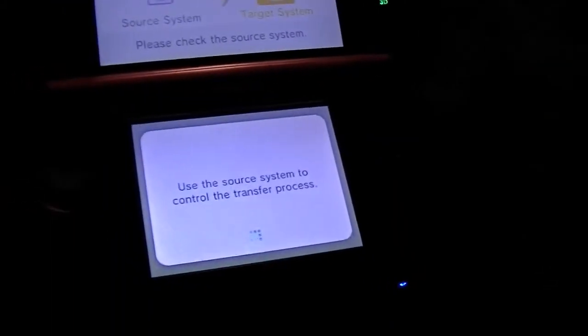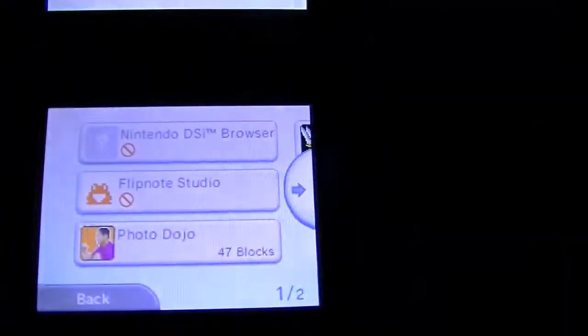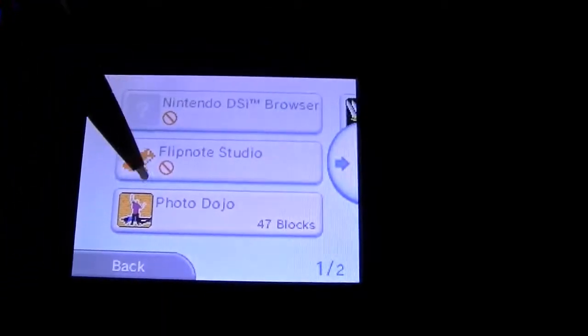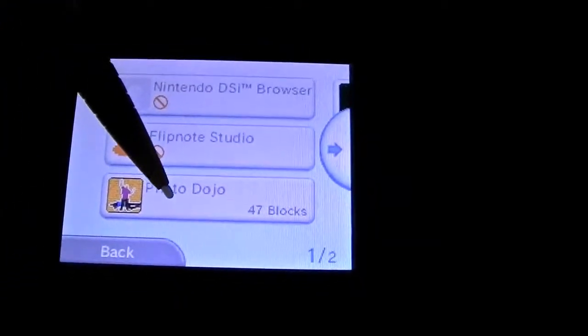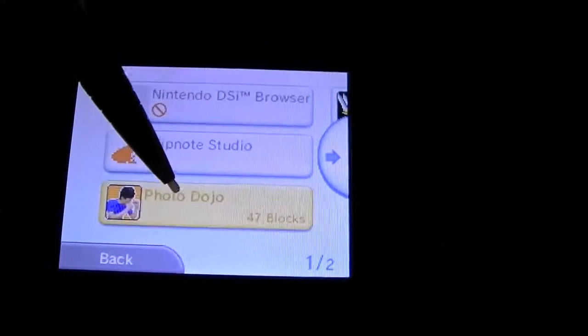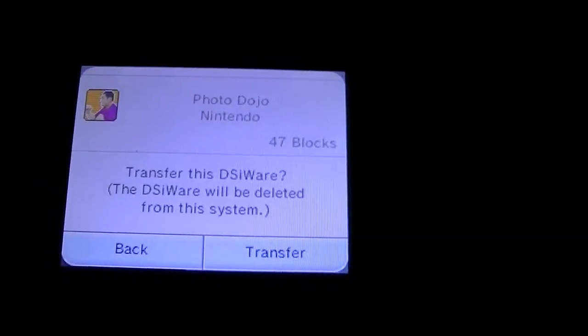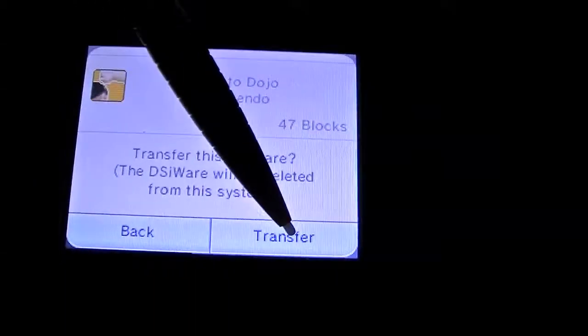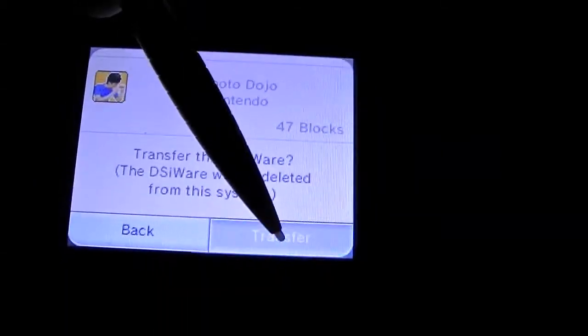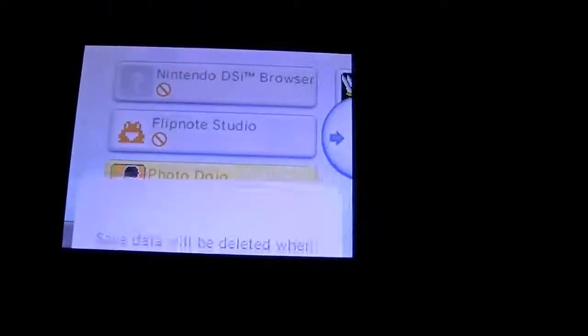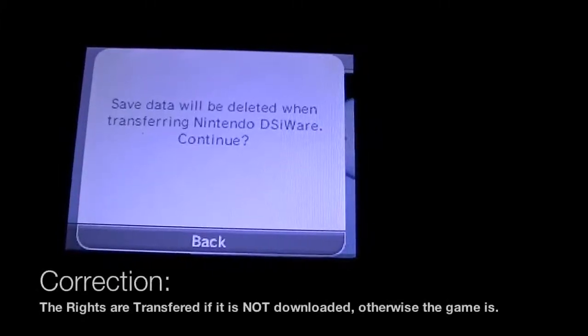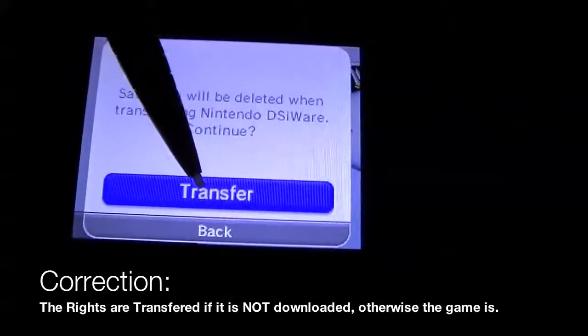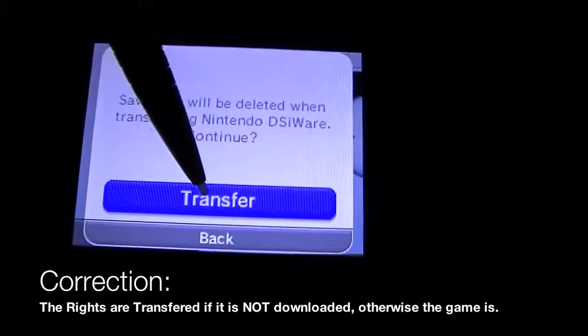This is kind of cool because you transfer the rights over. If you've got it downloaded, you actually transfer the game over.